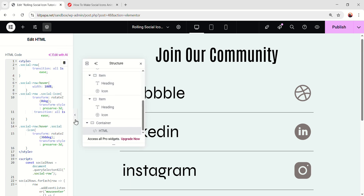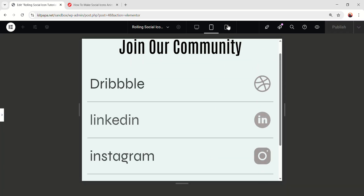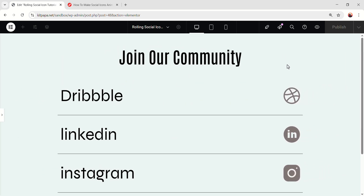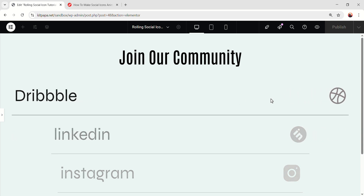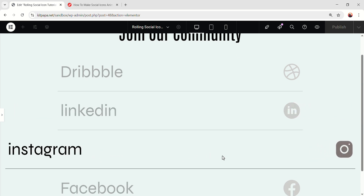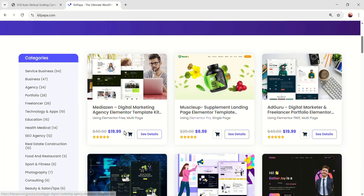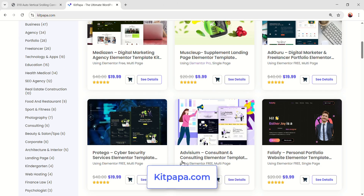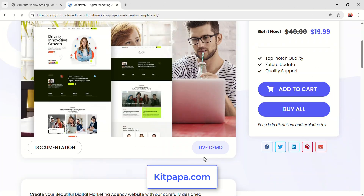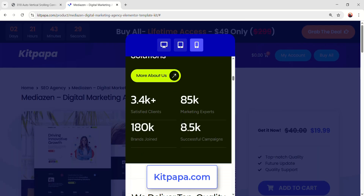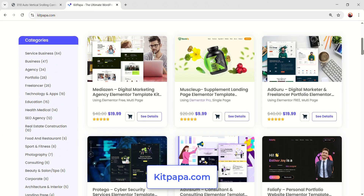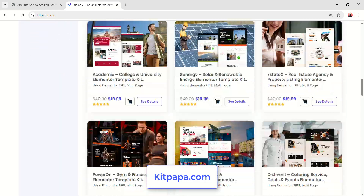Everything is fully responsive because I already made everything responsive. This is how you make a cool expanding animation with a rolling icon. If you like this video, please leave a like and share it on social media. Before I end, just a quick note: if you want to build a website faster, check out KitPepa.com — it's packed with ready-to-use Elementor template kits for all kinds of businesses. You can preview everything live, see how it looks on mobile, and there's an easy video guide to install everything in just a minute. That's it for today, I'll catch you on the next one.